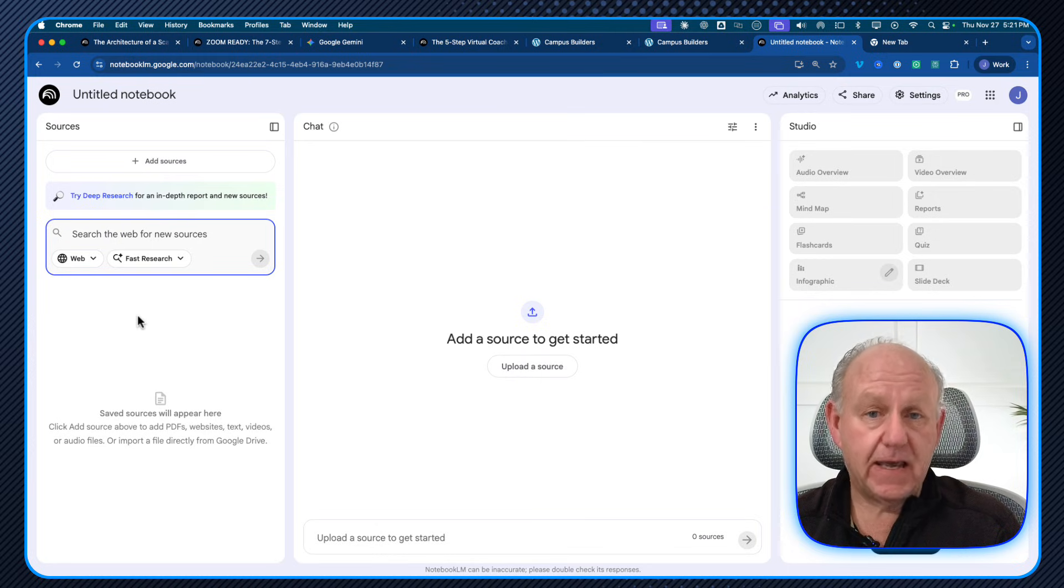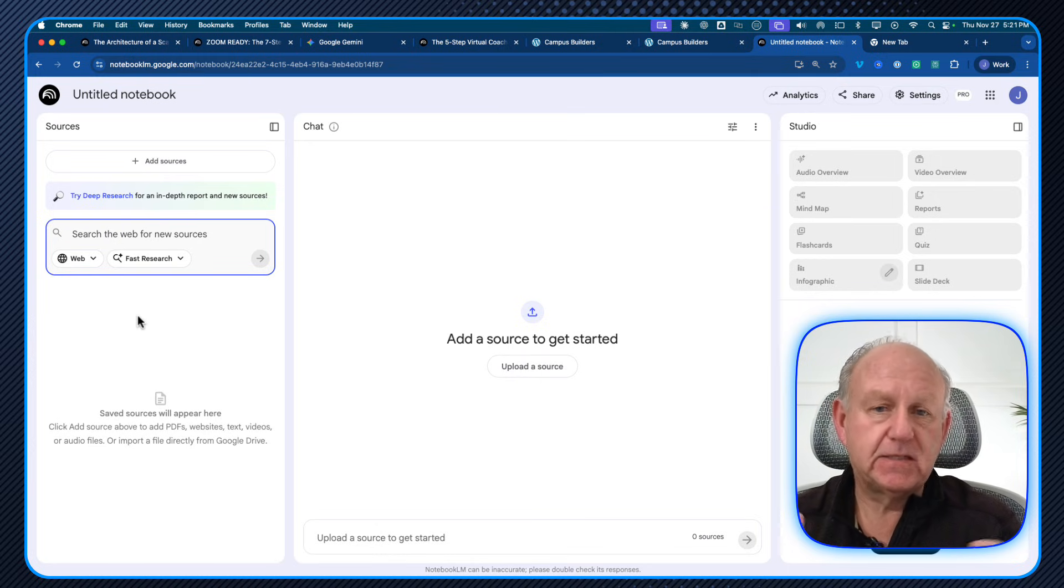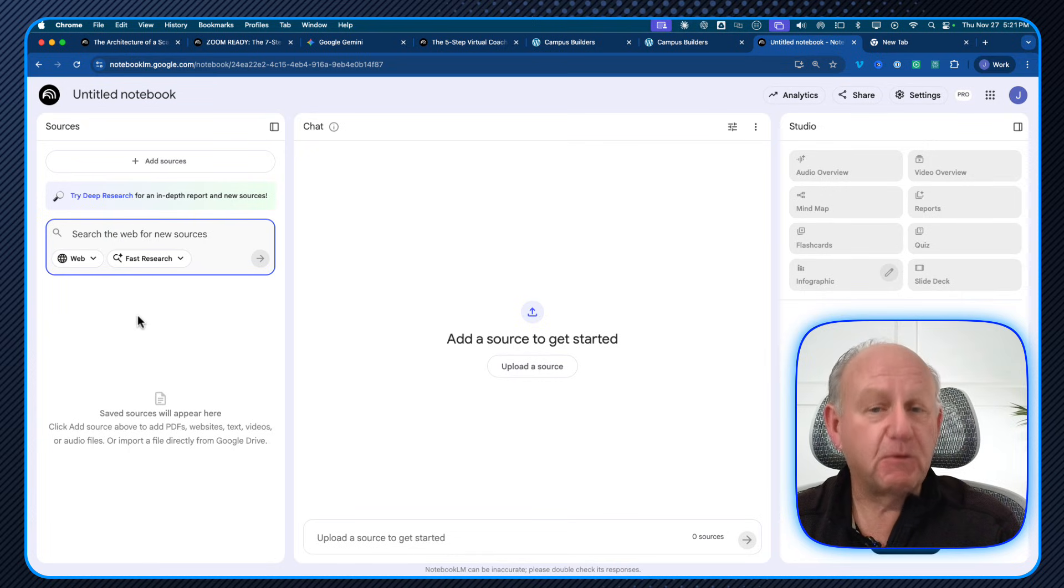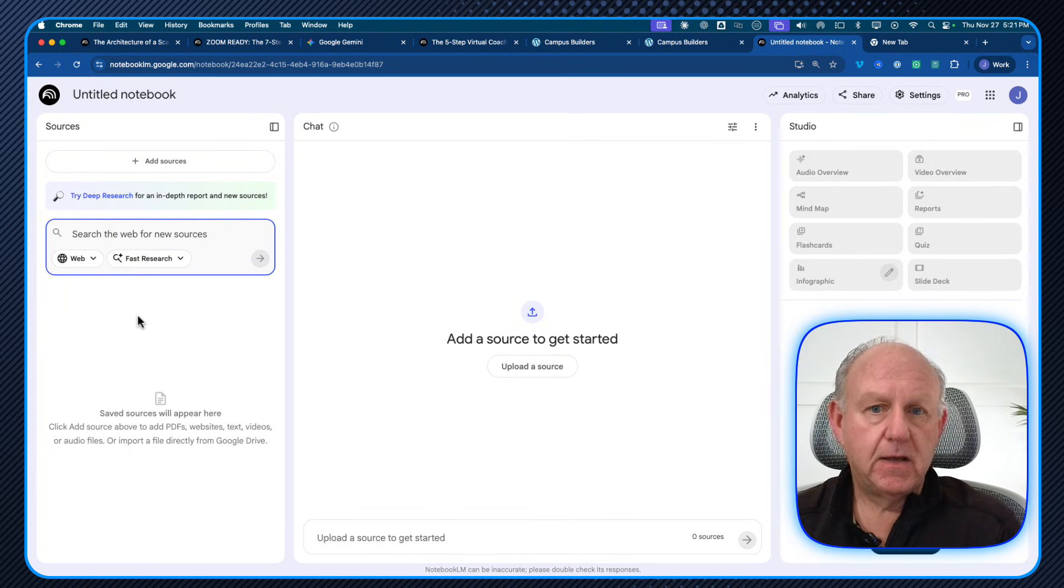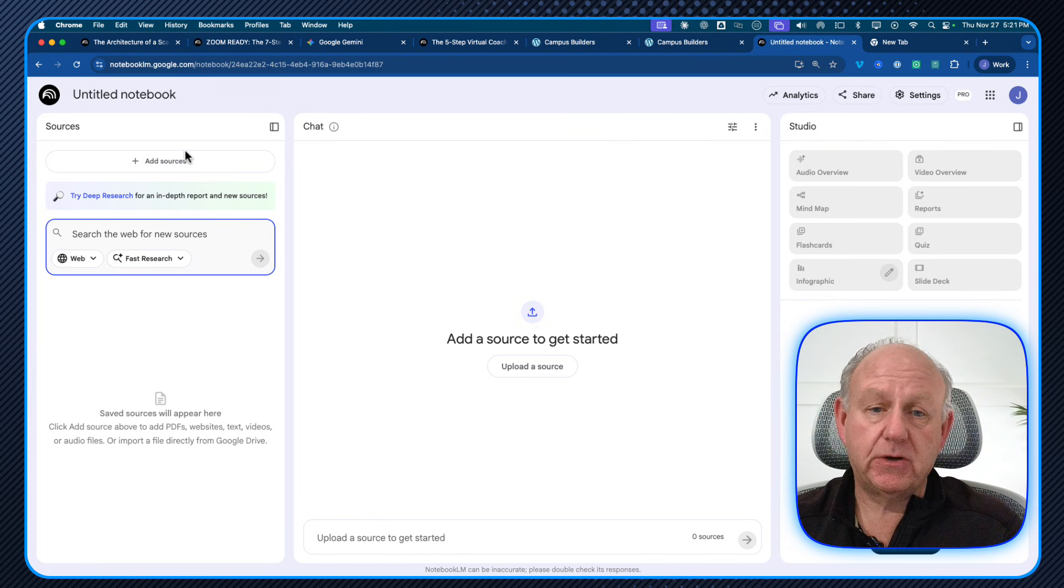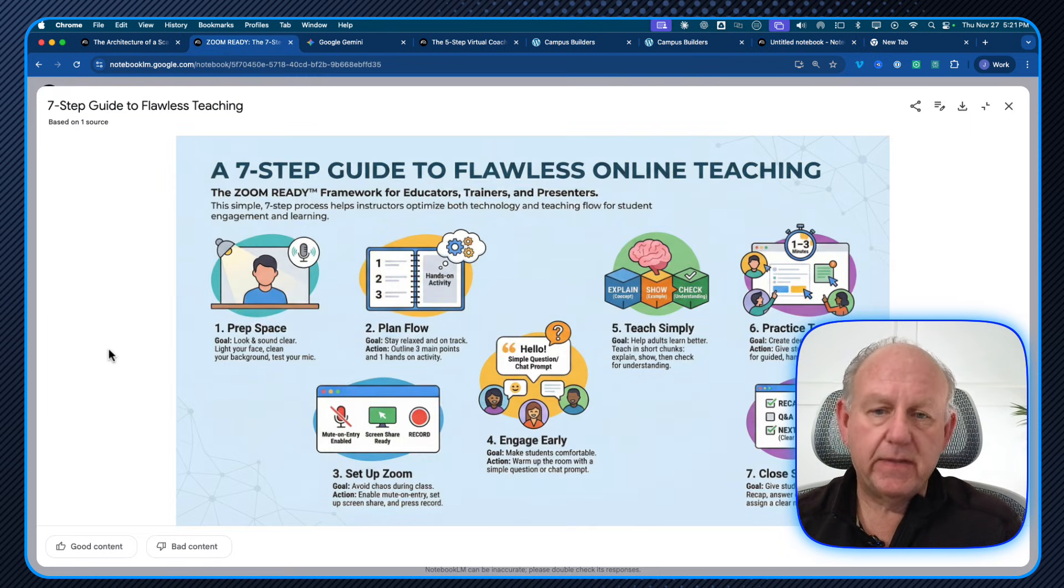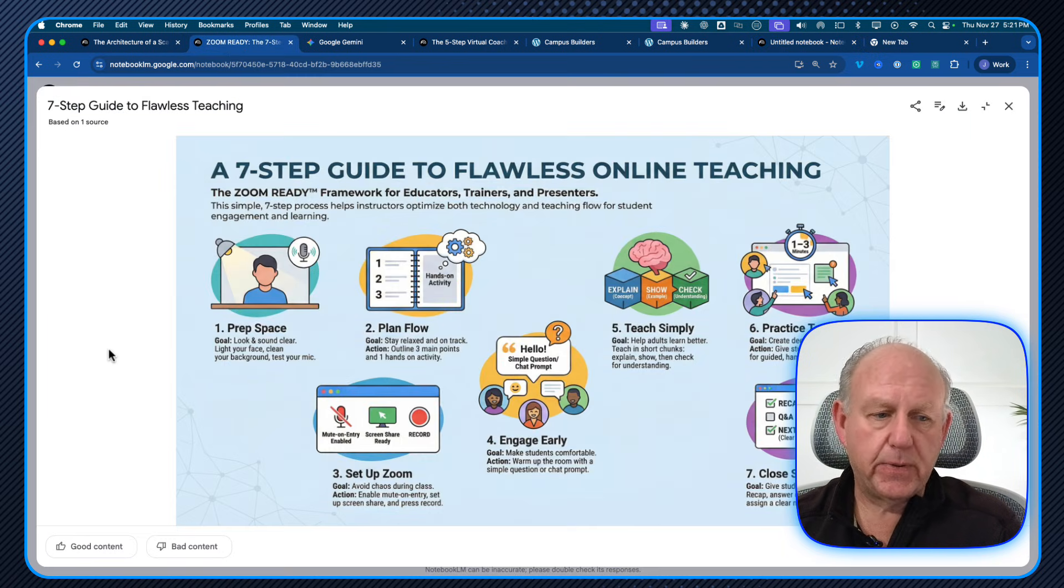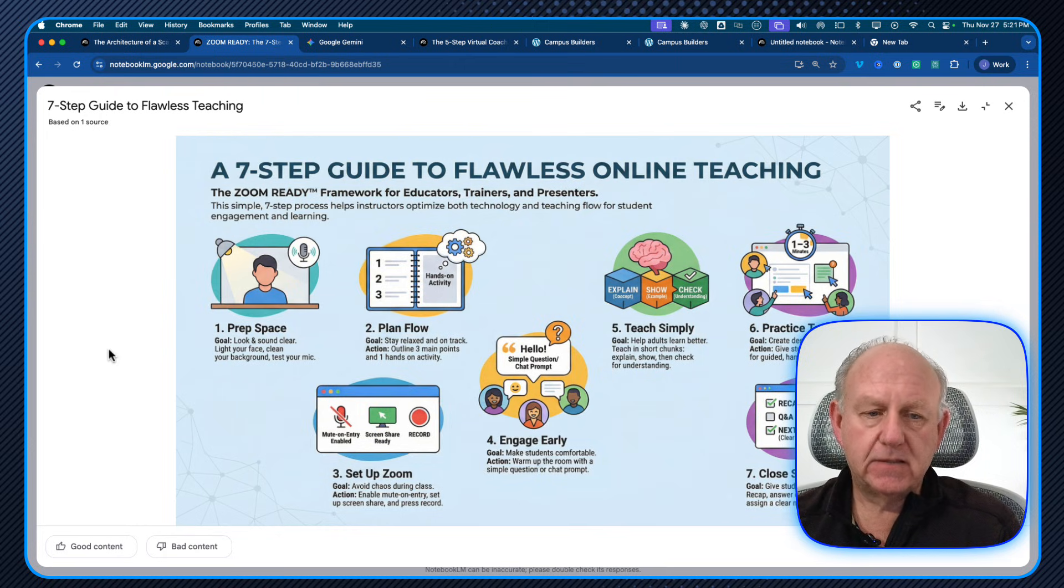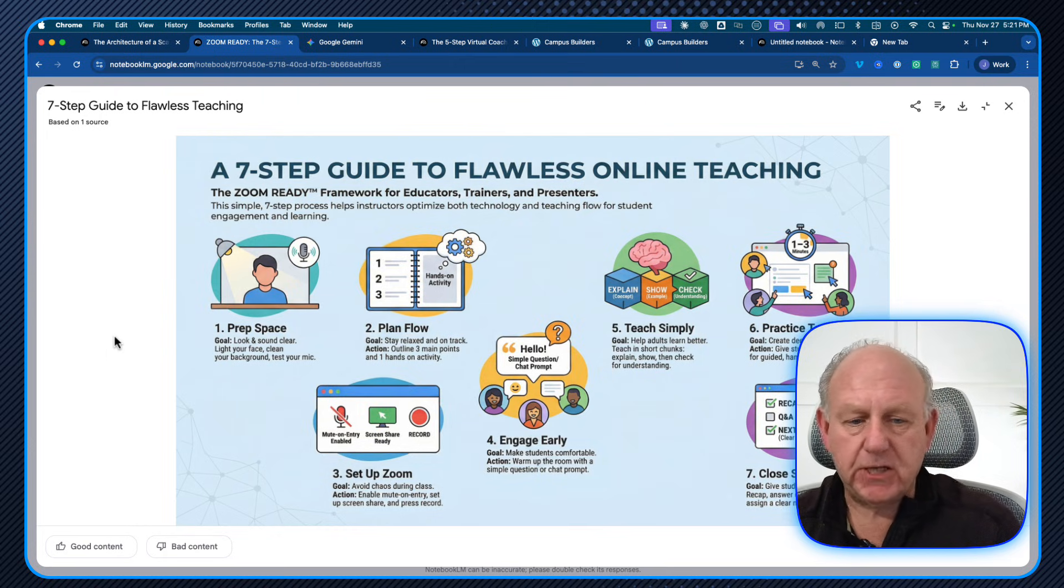One that guarantees that you're able to create infographics that specifically meet the requirements that you have to use for course lessons or things like that. And I'm going to show you two examples of ones that I've done in the past. This was one that I just did a little bit earlier when I was testing this. This is my seven step guide to flawless online teaching.